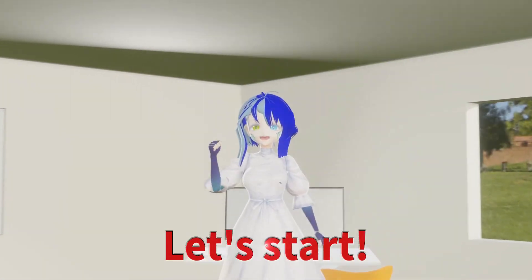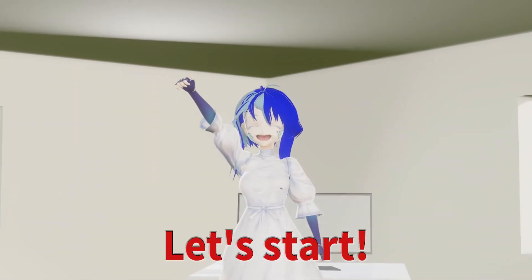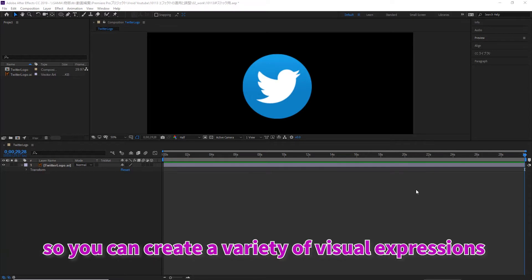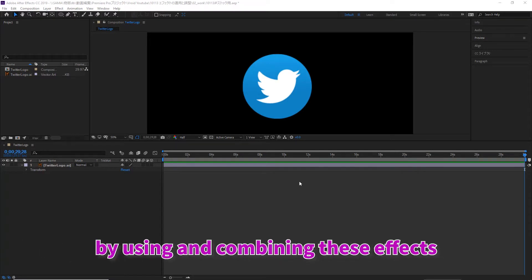Let's start. There are many different effects available in After Effects, so you can create a variety of visual expressions by using and combining these effects.